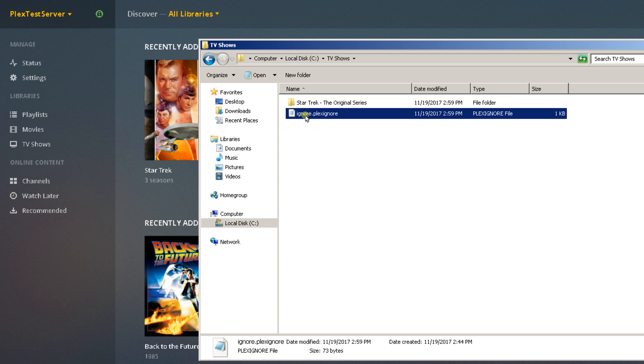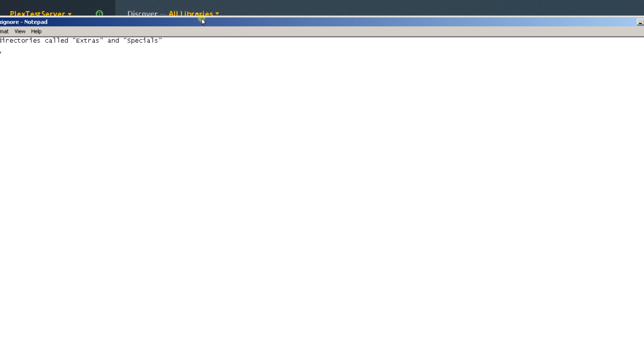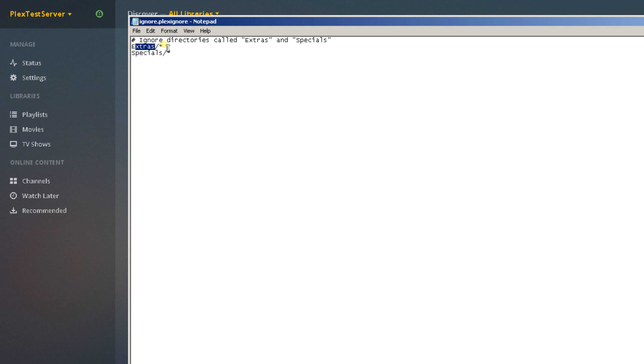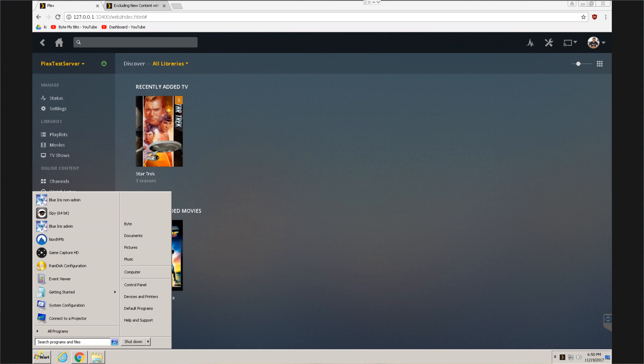So moving forward, I have three seasons already on this Plex media server and I want to make the specials disappear, but I don't actually want to delete the specials themselves. I'm in Windows. I'll go in, check the file, make sure that the folders I want to hide are included in the file itself, and then save that file as .plexignore with something before the dot. In this particular instance, I'm using ignore.plexignore.